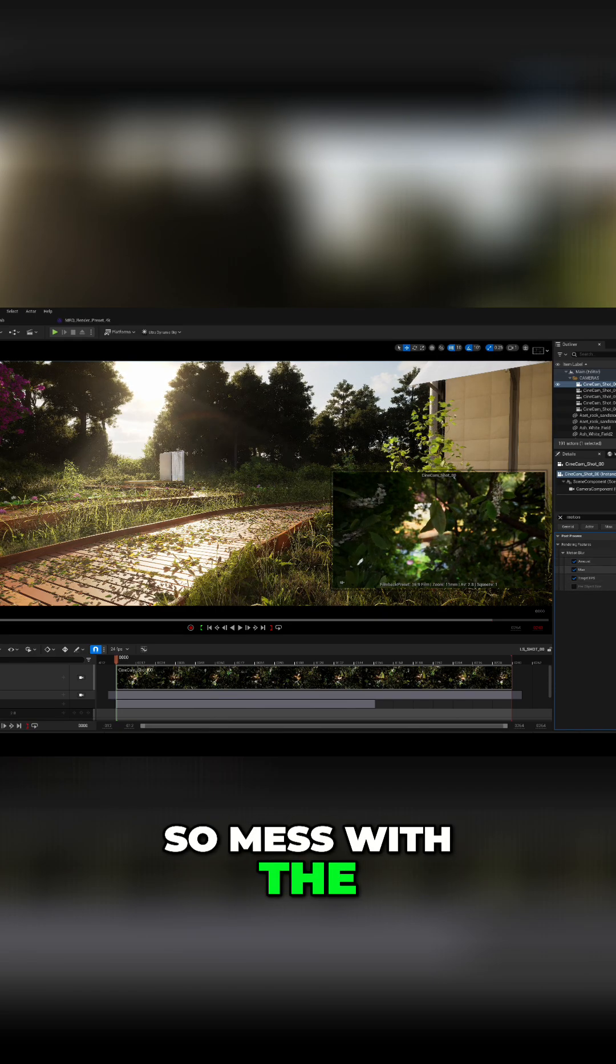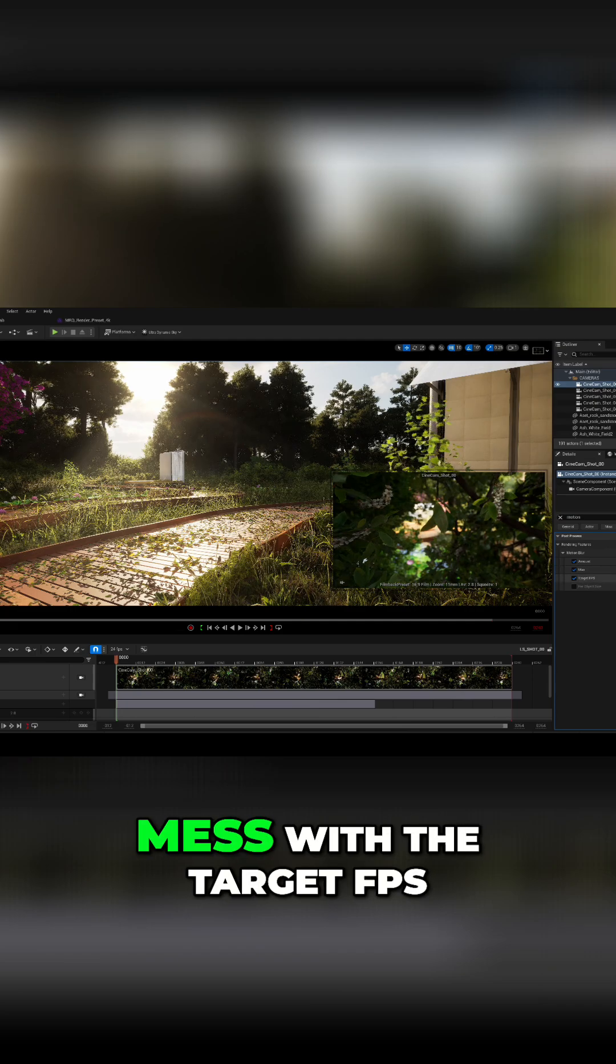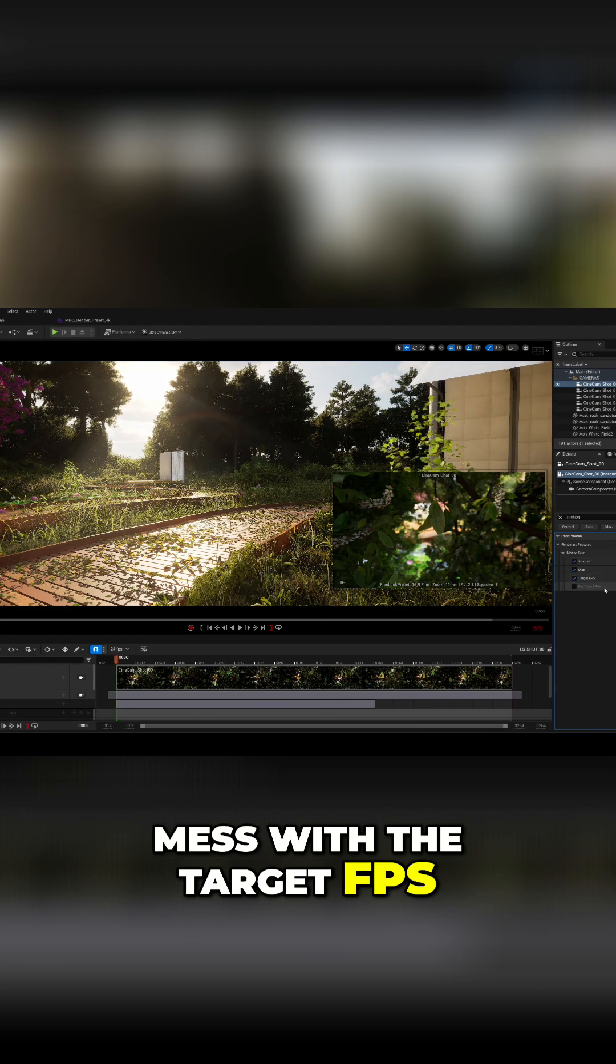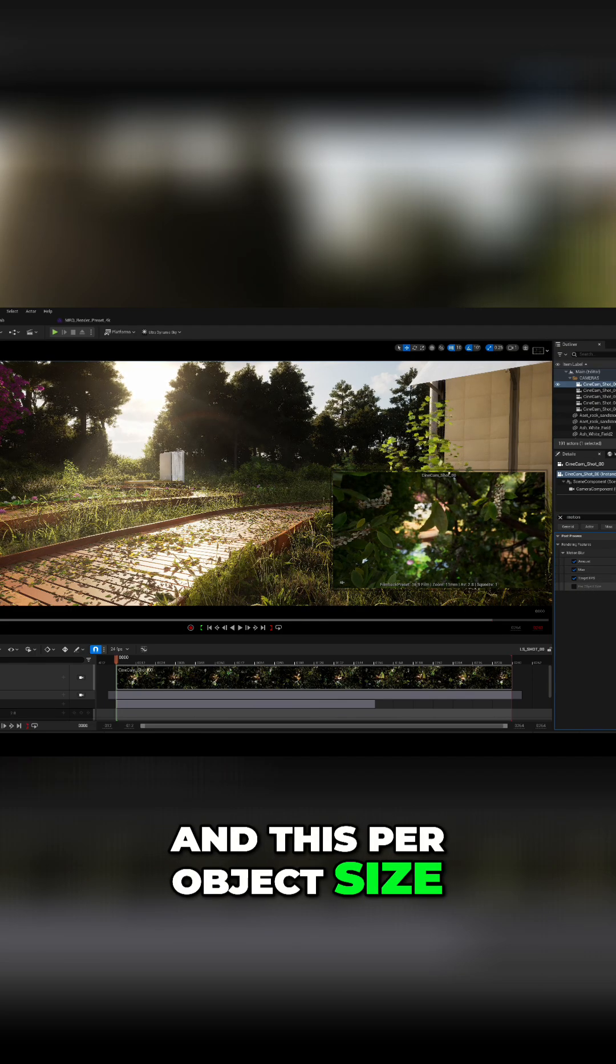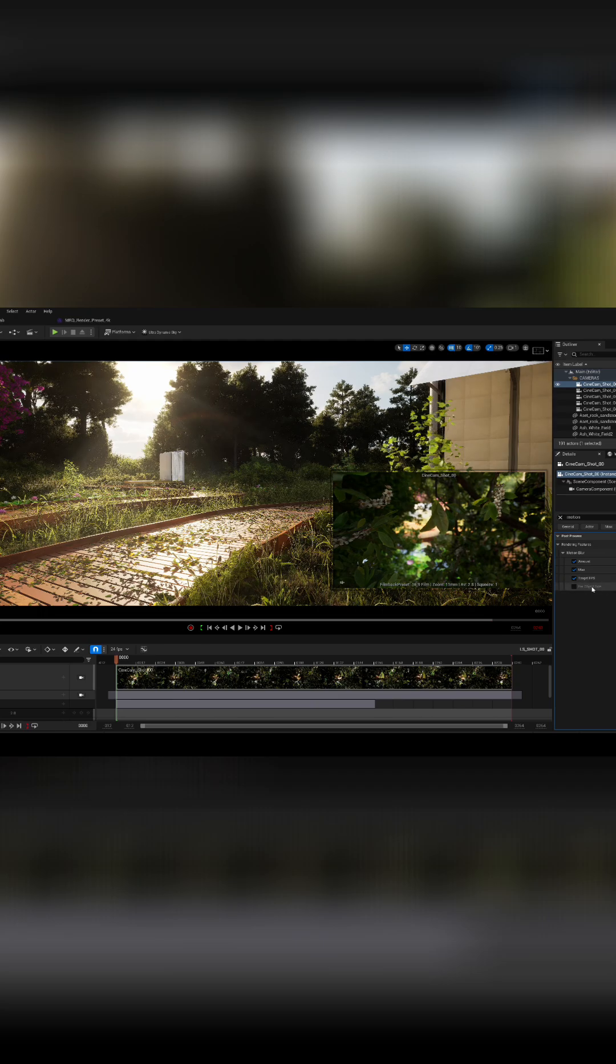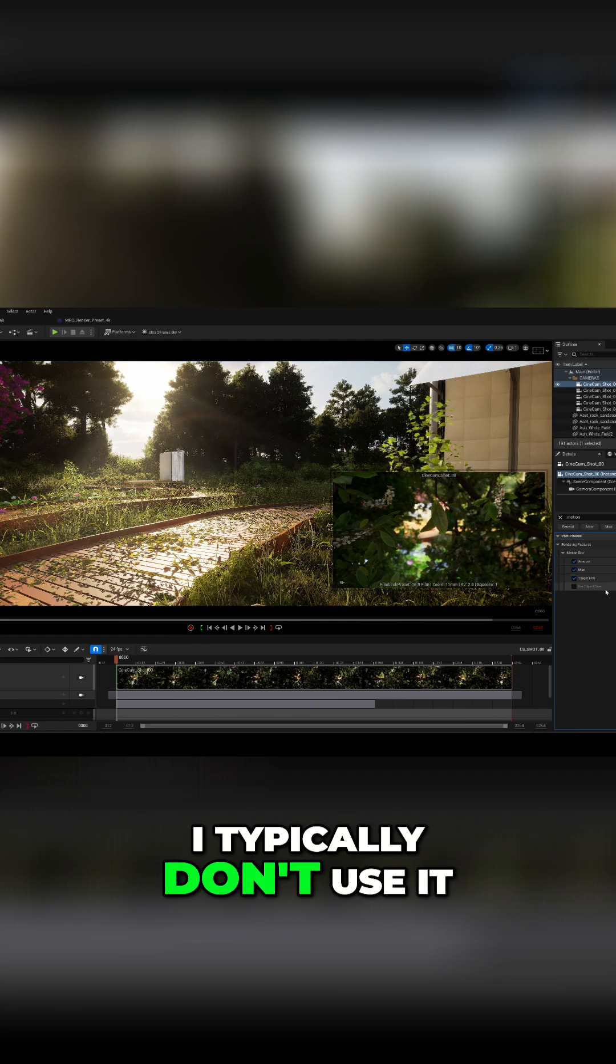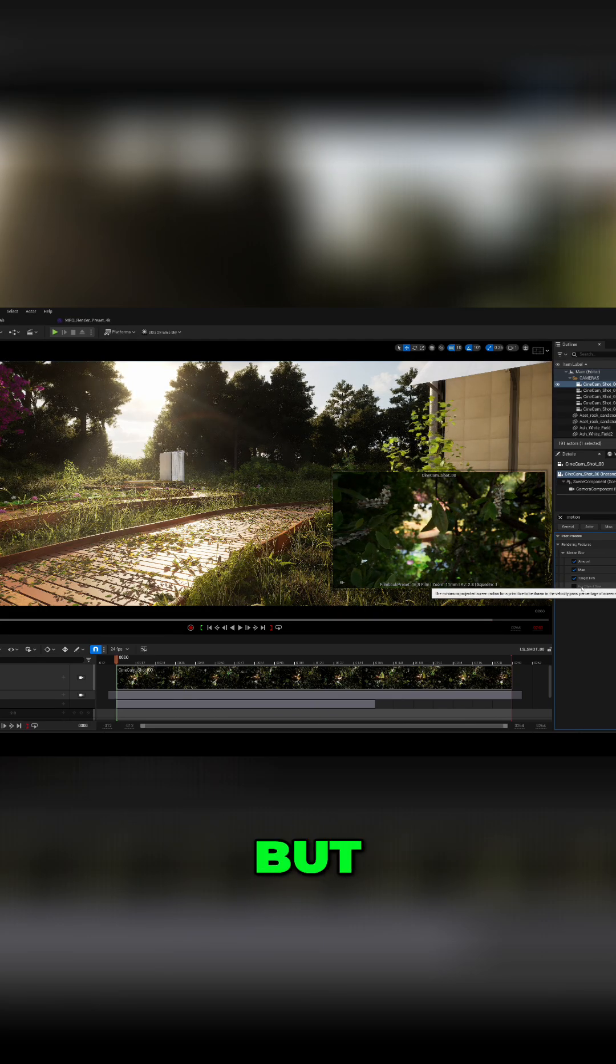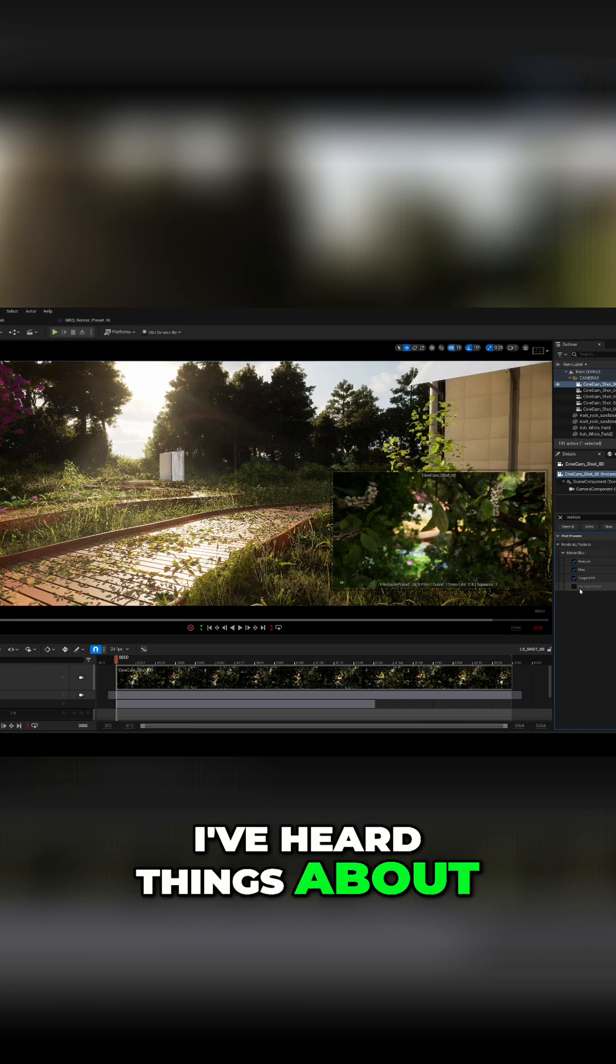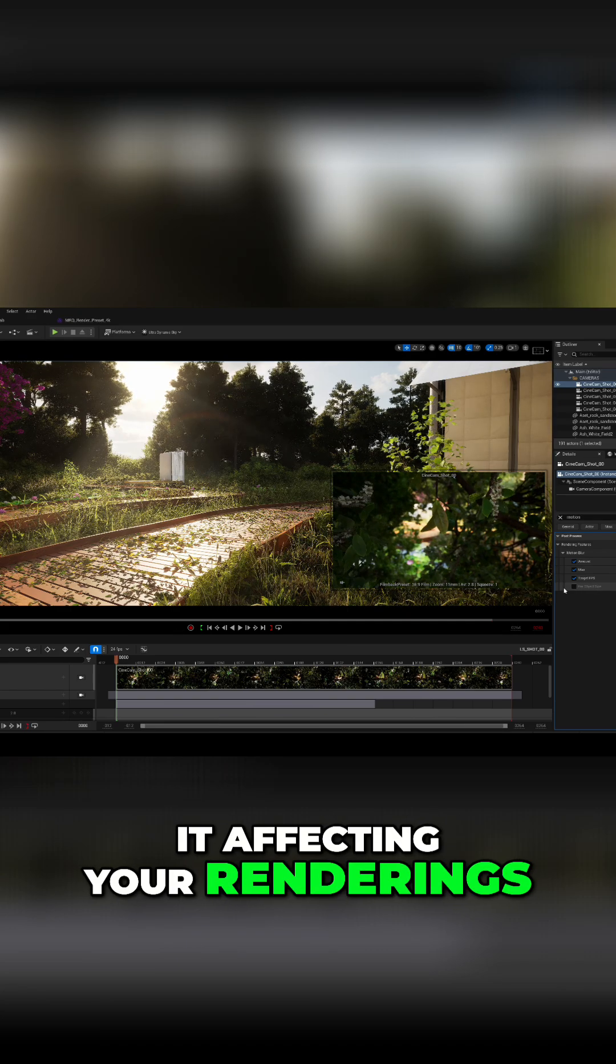So mess with the motion blur amount, mess with the target FPS. And this per object size, I typically don't use it. I haven't used it in the past, but I've heard things about it affecting your renderings.